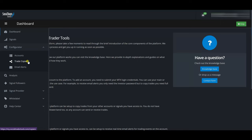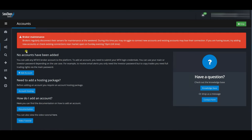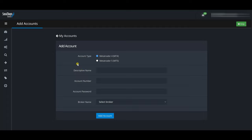Since we don't have any accounts added yet, the first thing we'll do is add the accounts, and then set up the trade copier. Clicking on Accounts, you might see a broker maintenance warning on weekends — brokers sometimes service their servers then. This doesn't necessarily mean they're unavailable. Right now it says 'No accounts have been added,' so I'll click 'Add Accounts.'